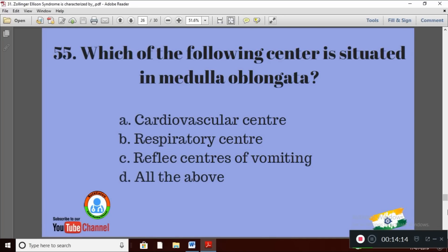Question 25: Which of the following centers is situated in the medulla oblongata? Option A: cardiovascular center; Option B: respiratory center; Option C: reflex centers of vomiting; Option D: all of the above. The right answer is Option D — all the centers listed are present in the medulla oblongata.